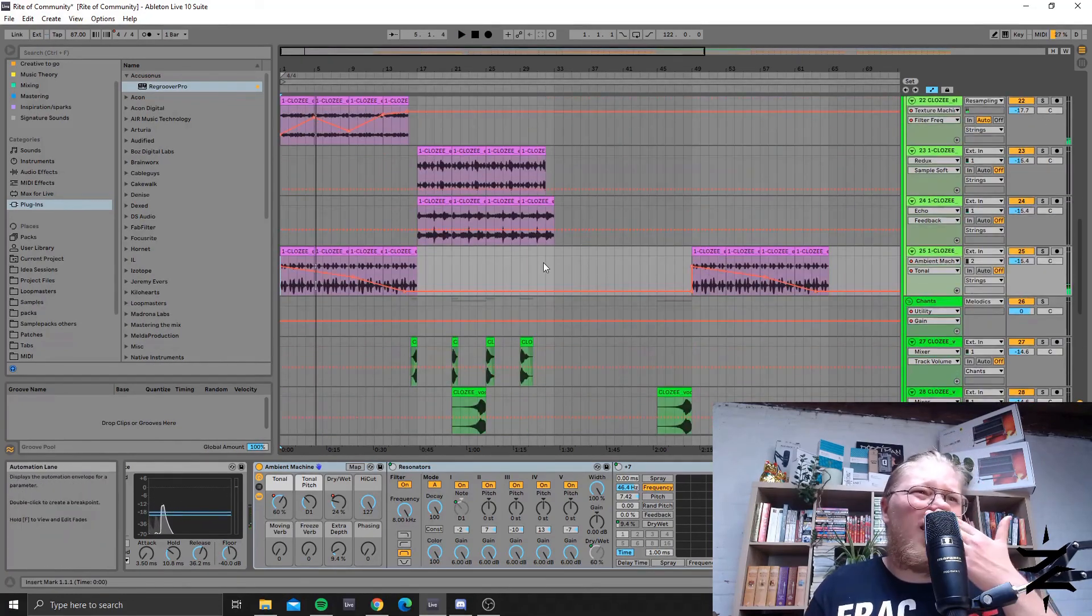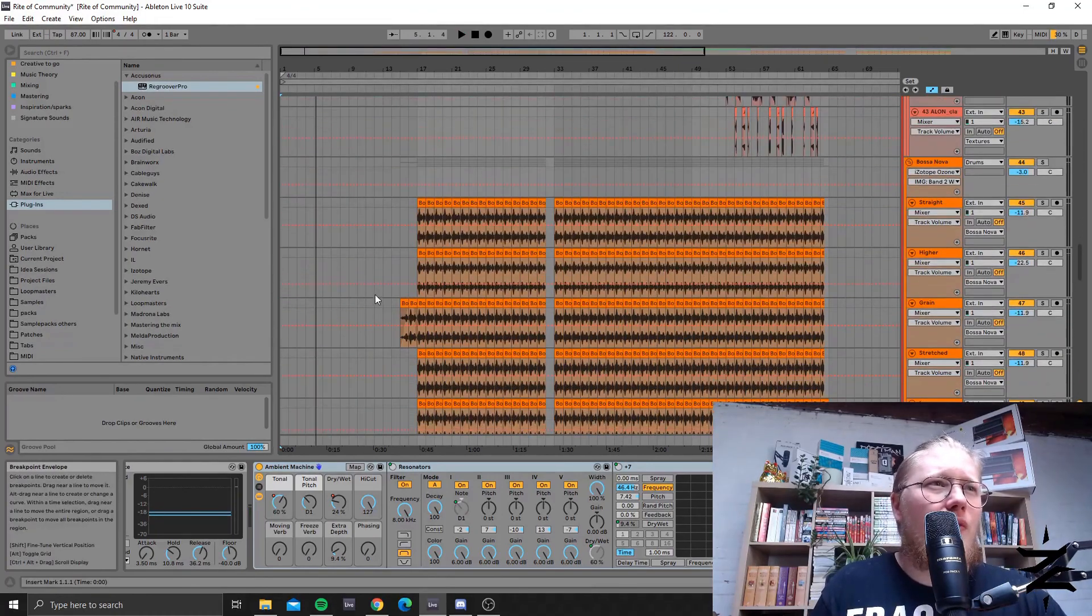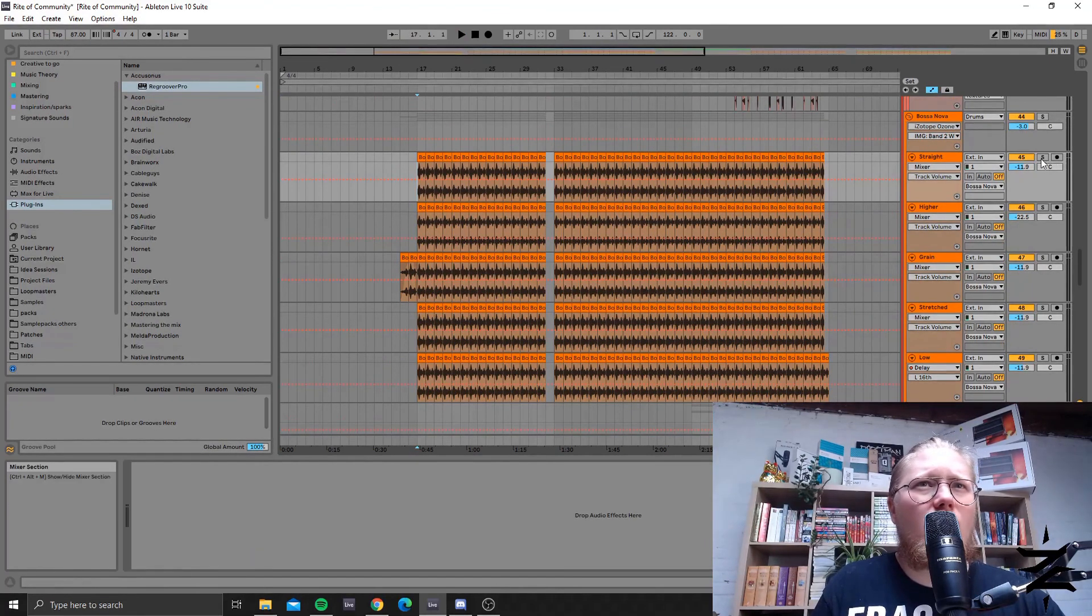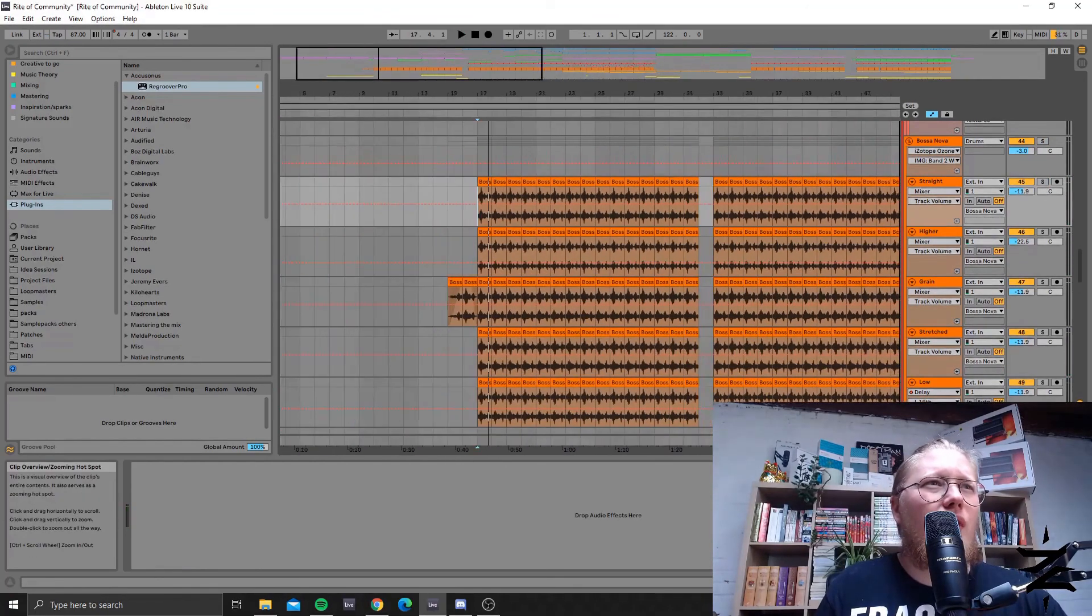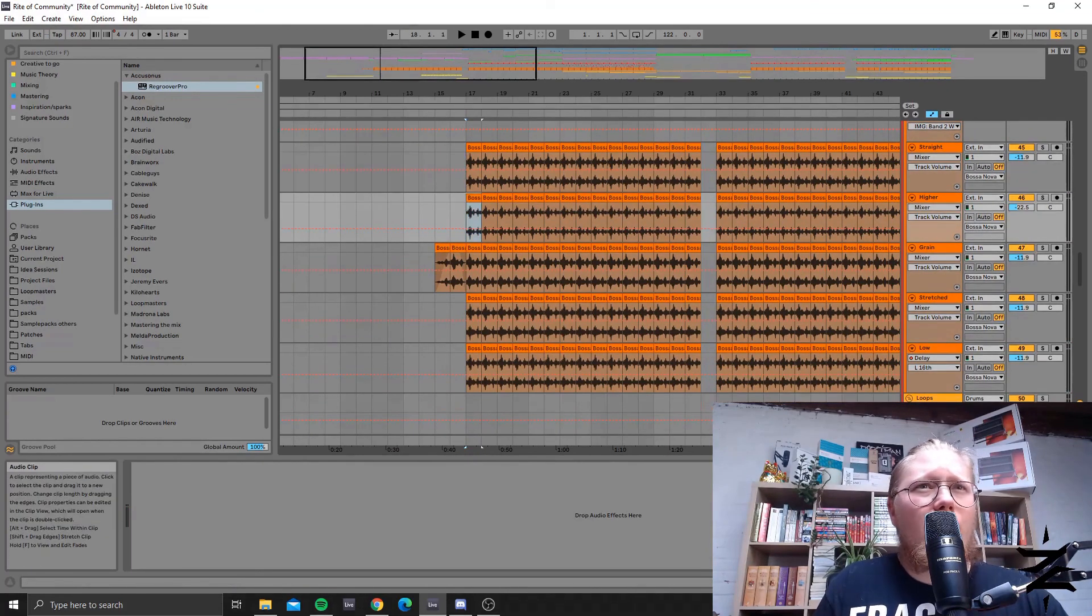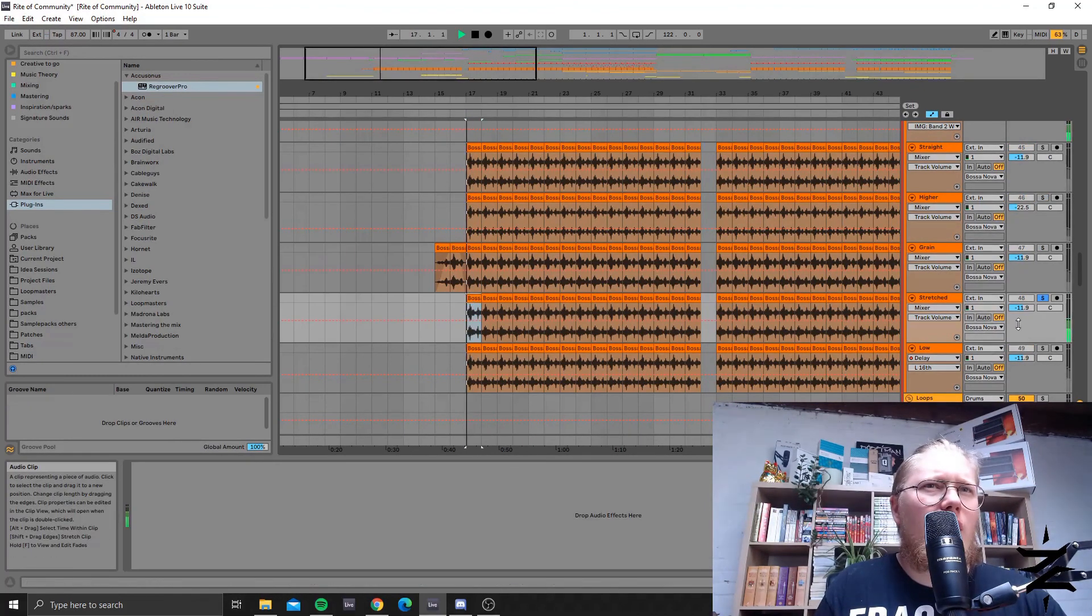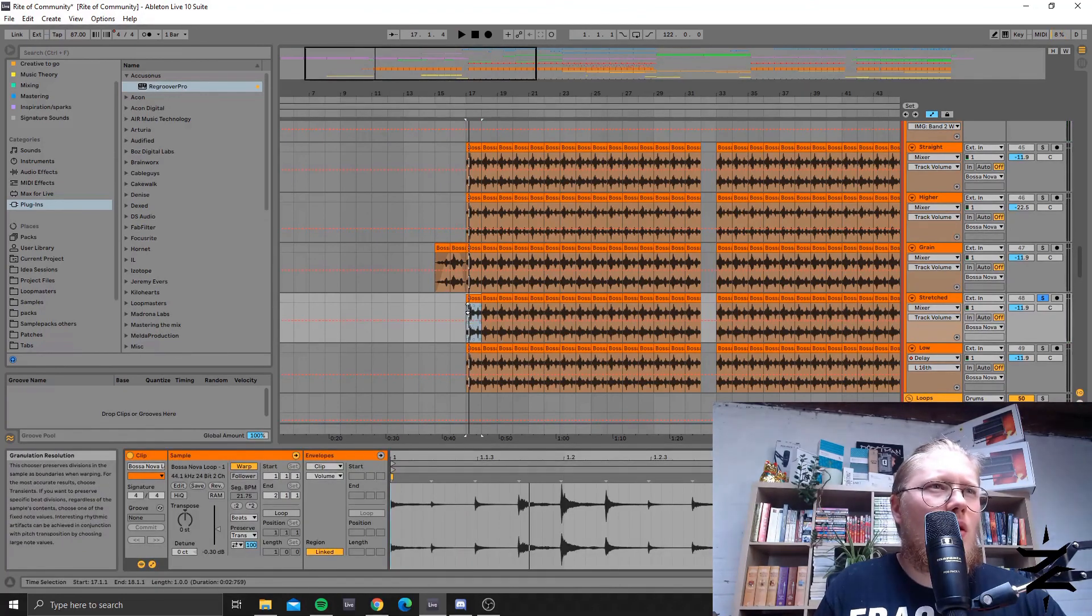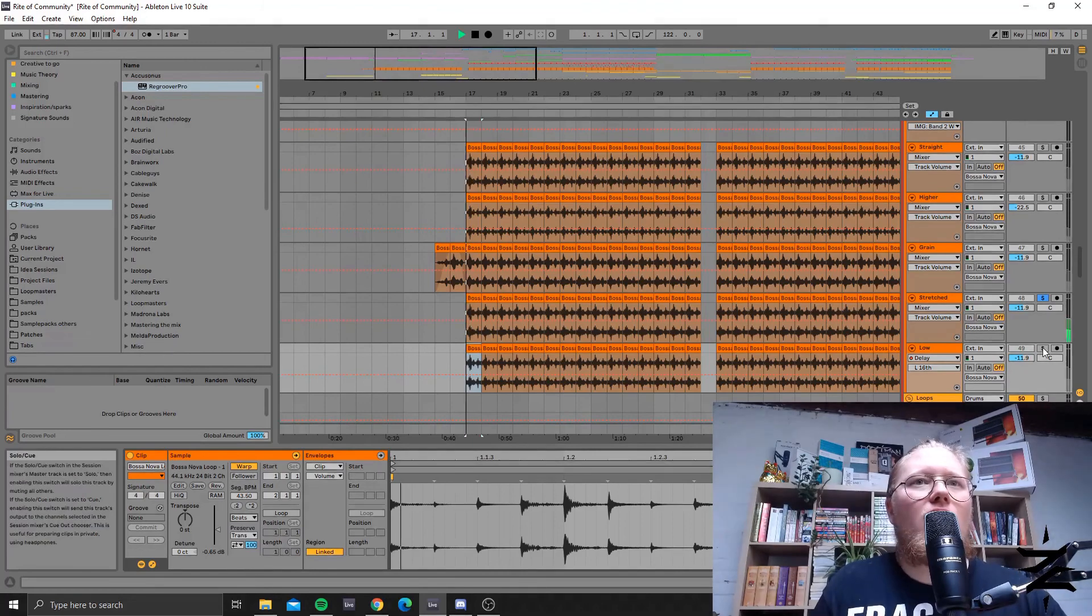I also reiterated another loop, a more percussive one. I think it's this one - yeah that's the normal loop. Yeah kind of a bossa nova kind of loop. Then I stretched, pitched it up, grain stretched it, yeah just plain stretched it with complex warp mode.